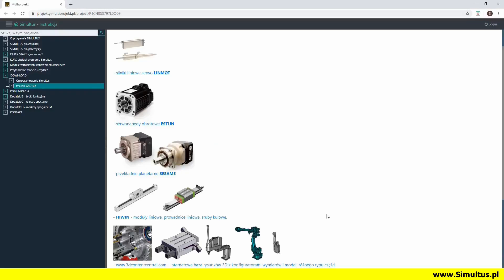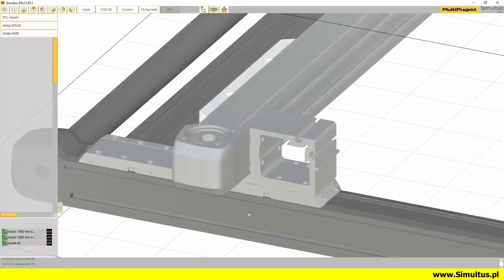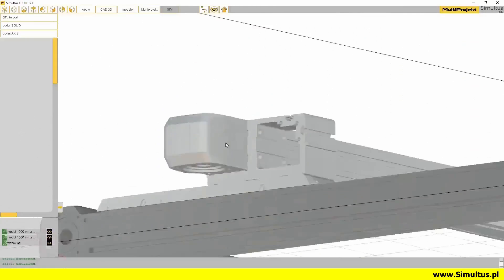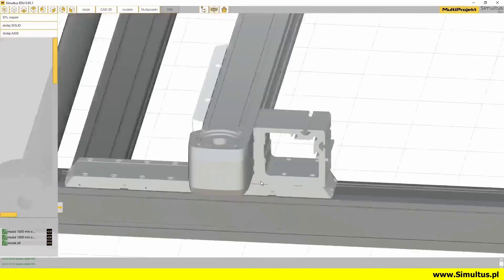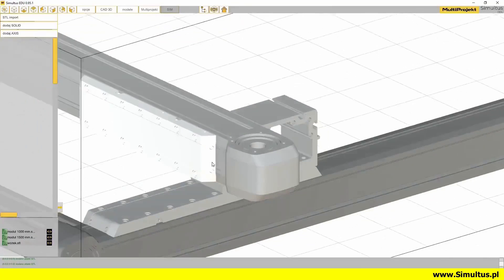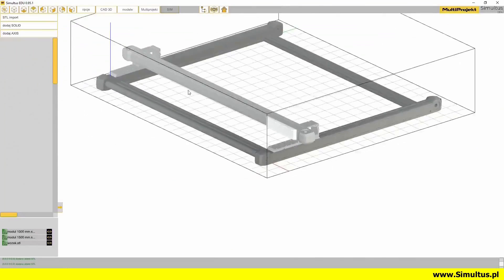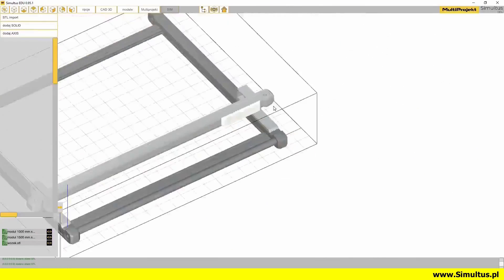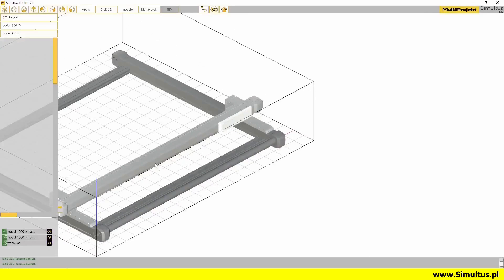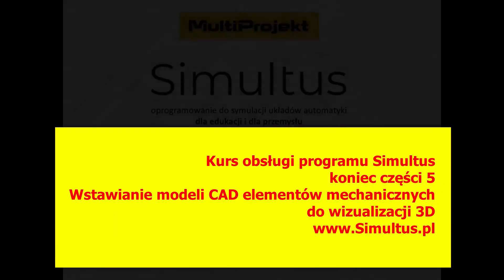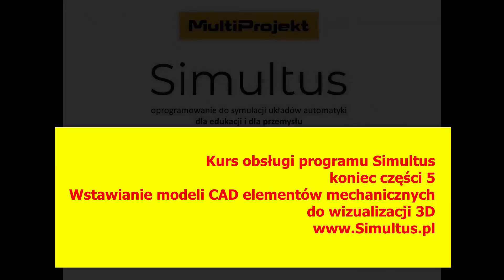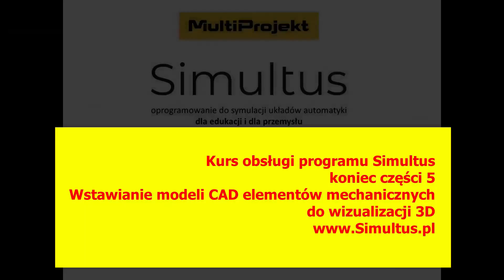And then, if necessary, convert it to STL format. It can be, for example, the model we show in the project presented on the screen. We invite you to the next part of this training.